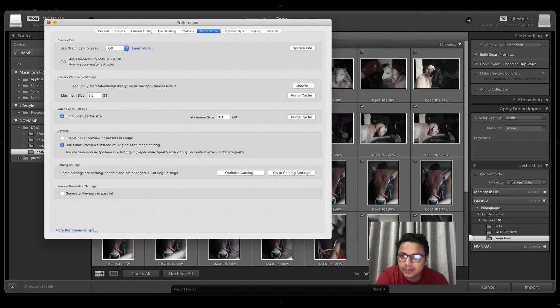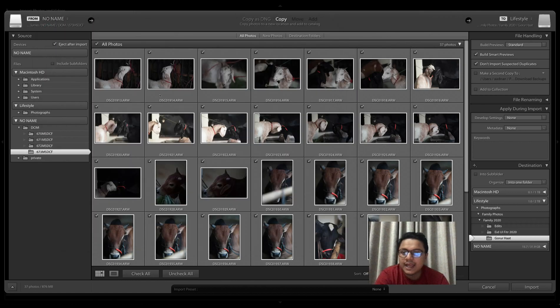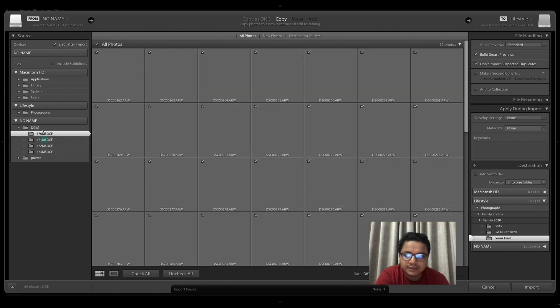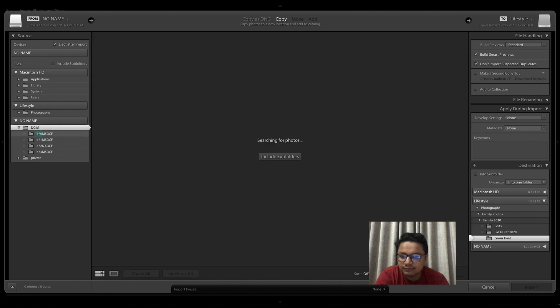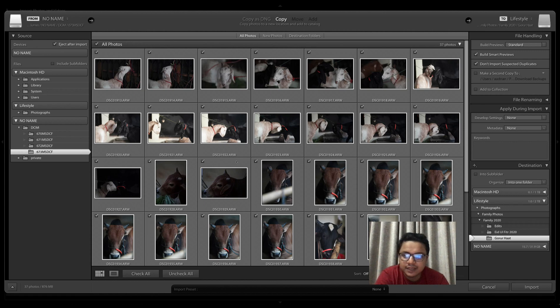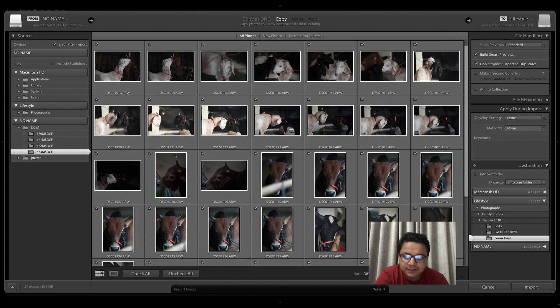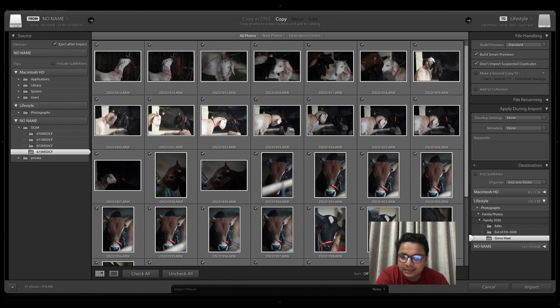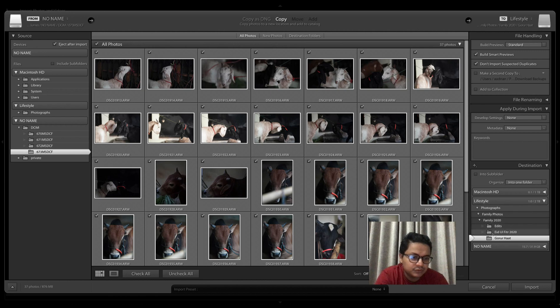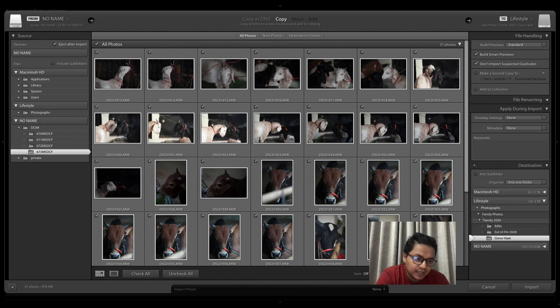I shot some photos today and they're here on my SD card. These are the photos that are selected—I've checked all. I want to copy them to my external hard drive, which is this one here, Lifestyle. This is the folder that I want the photos to be in, not in a subfolder.